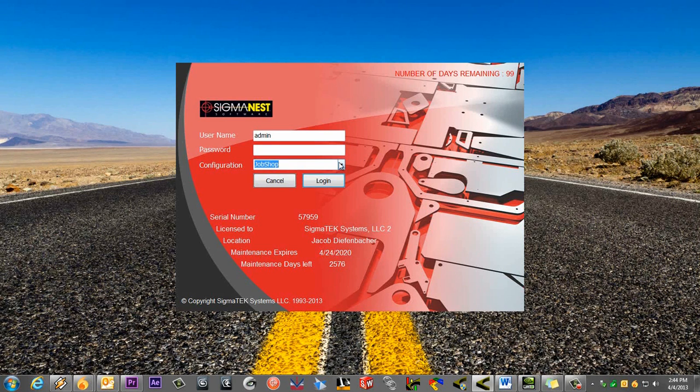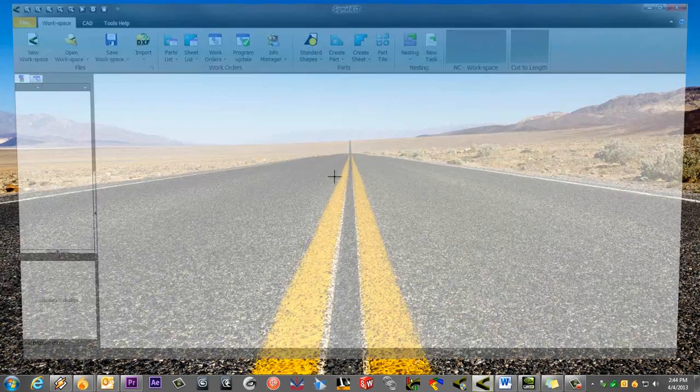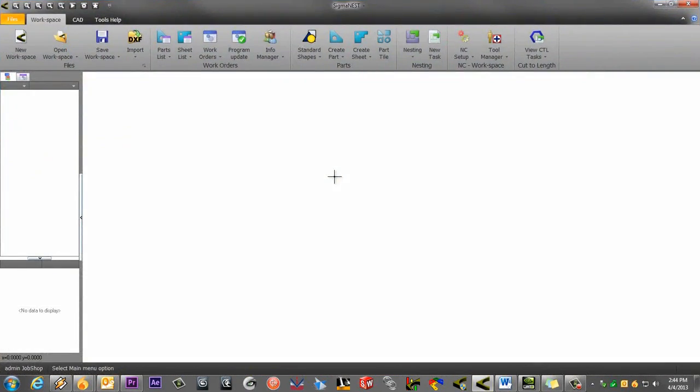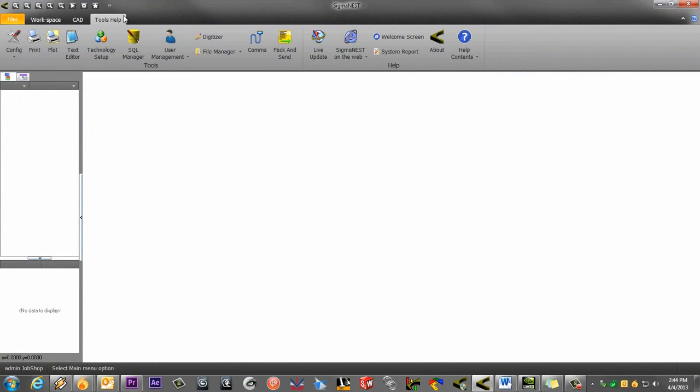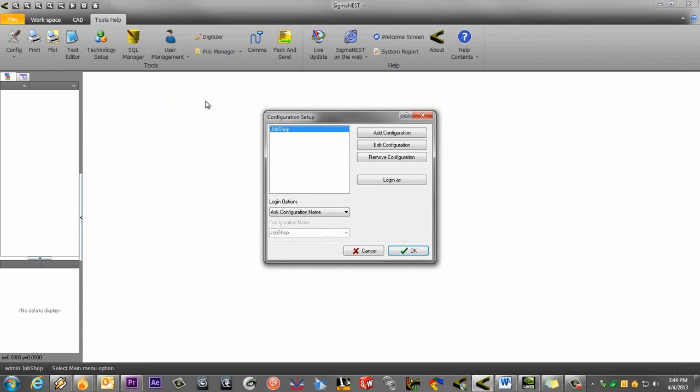Log into SigmaNest as the admin. Click on the Tools Help tab and click on the User Management drop-down. Select Configurations.